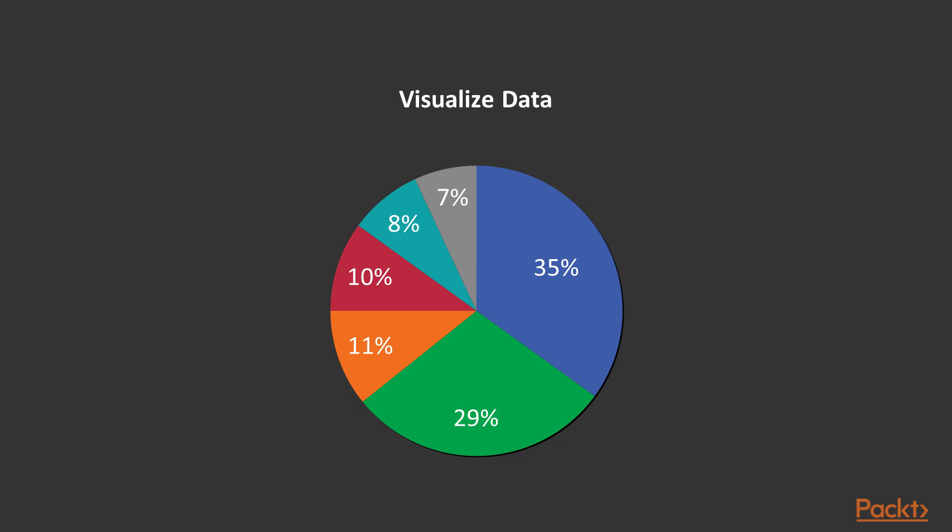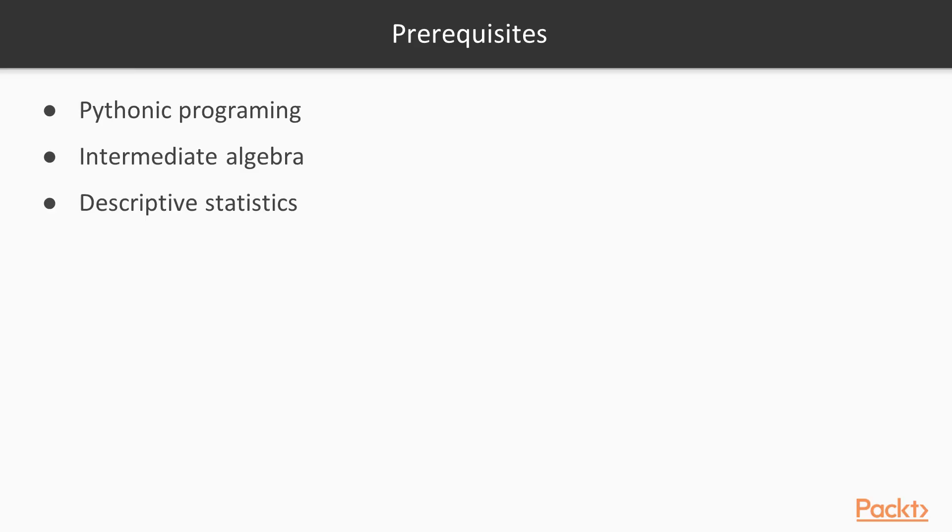As far as prerequisites go, we're assuming you have some basic programming background, primarily in the Pythonic programming language which we'll be using version 3. While we don't expect you to have advanced mathematics, we do expect you to have some intermediate algebra and descriptive statistics, because we'll be using these libraries that use these ideas extensively.